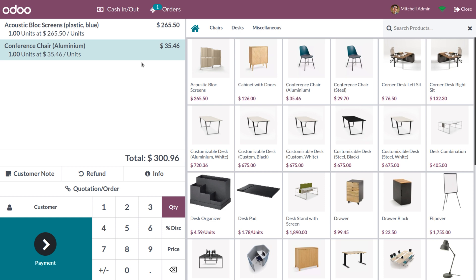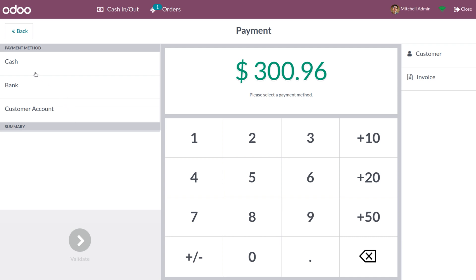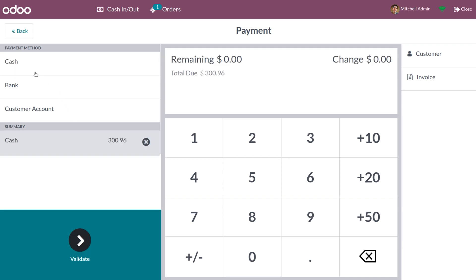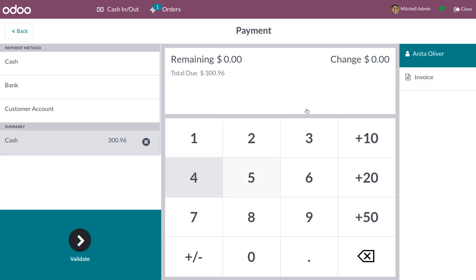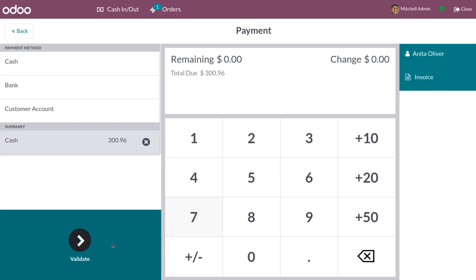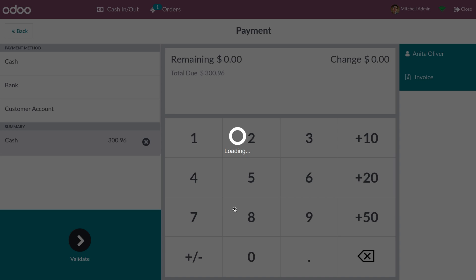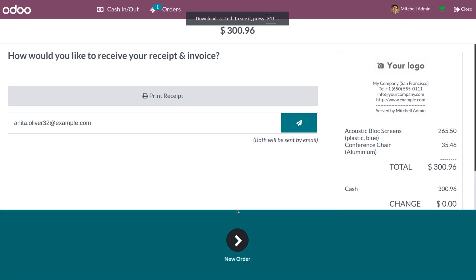Now let's complete the purchase. Click on Payment, choose the payment method, and optionally select a customer. If you want to create an invoice, choose the invoice option and click the Validate button to complete the process.